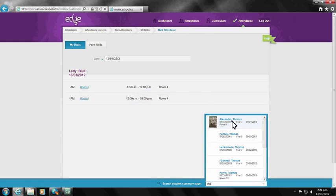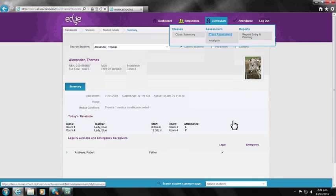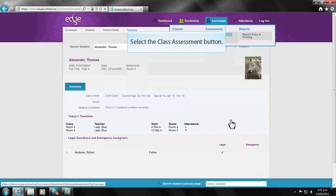Simply type in the name of the student, select them from the displayed list, and a summary of the student's details will be displayed along with the legal and emergency caregivers.